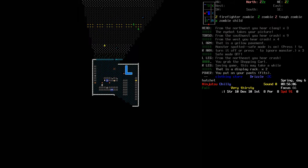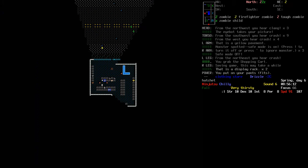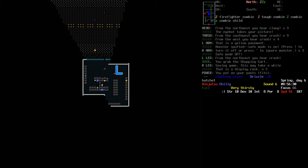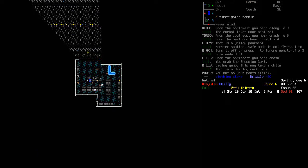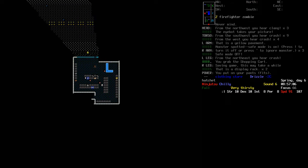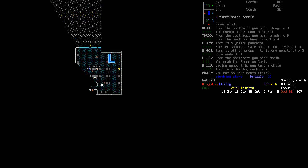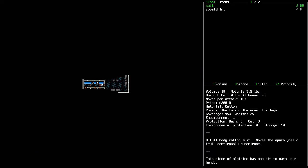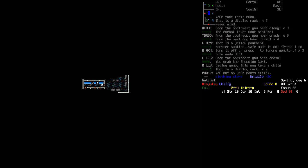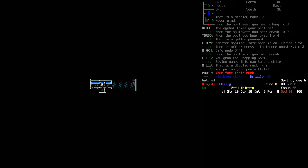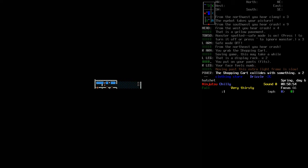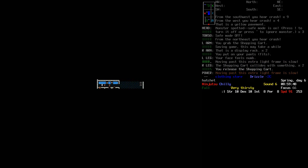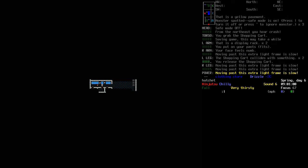So yeah, I do have leg encumbrance now, but honestly, the zombies are so slow. Can I get out the back here? I don't think I can, can I? What is a sweet? Your face feels numb. Goddammit. What are you? Oh, there's another shopping cart here. Let's let go of it for a second.